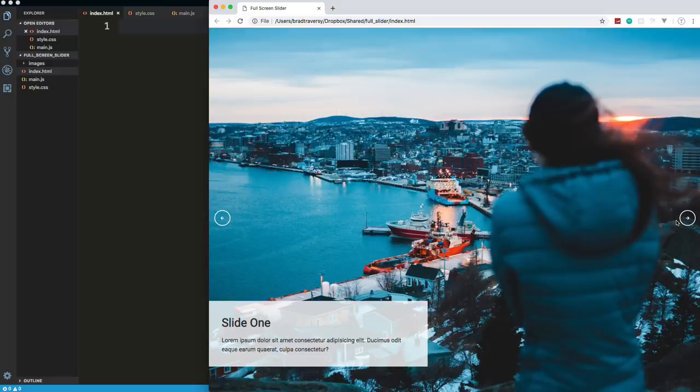In this project, we're going to build a full-screen responsive image slider using HTML, CSS, and vanilla JavaScript. No jQuery, no animation libraries, or anything like that. We'll just be using CSS transitions along with some JavaScript to dynamically change the classes and so on.